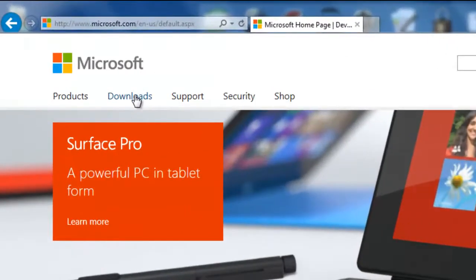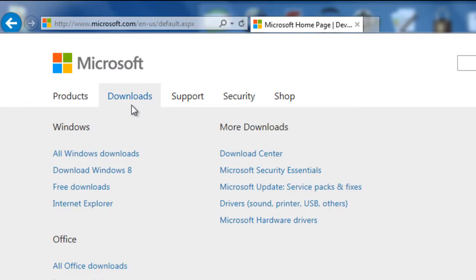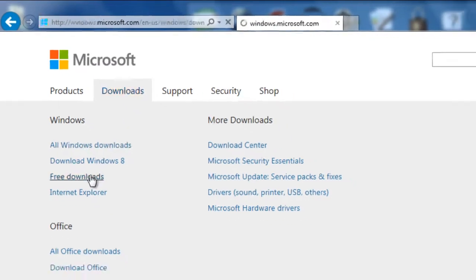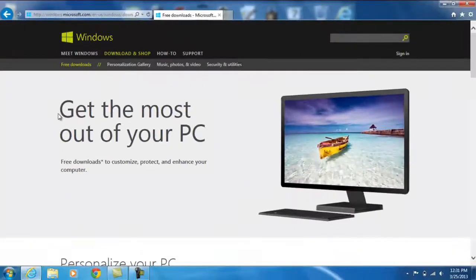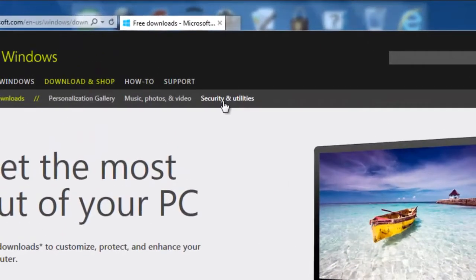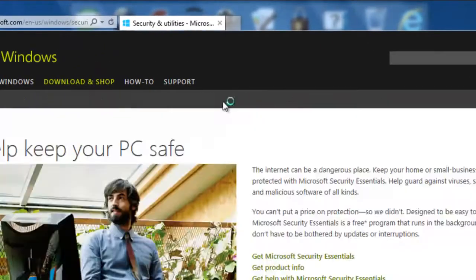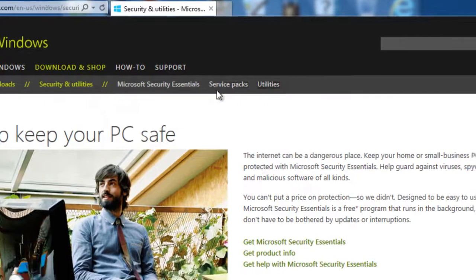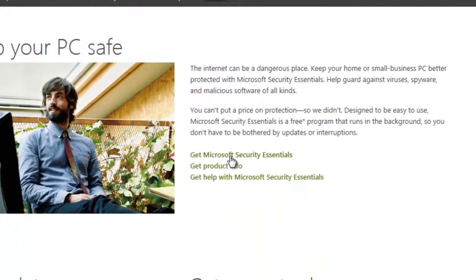Select Downloads and Free Downloads. On the list you'll see Security and Utilities. Select it and right here it says get Microsoft Security Essentials.